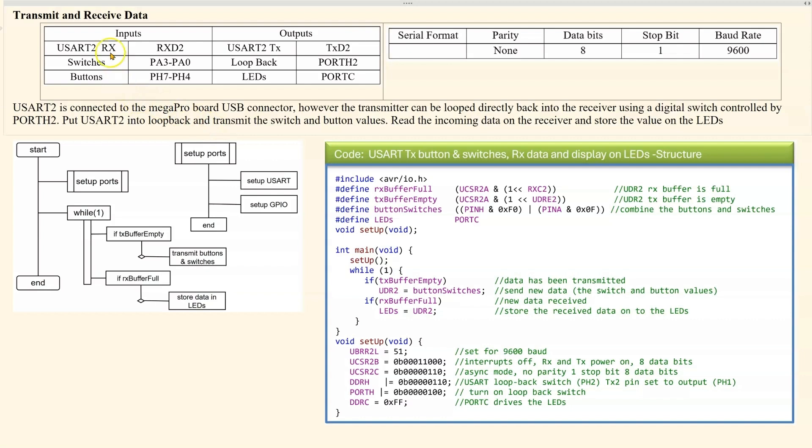So we can see our input shown here. And then the serial format is no parity, 8 data bits, 1 stop bit, baud rate 9600.